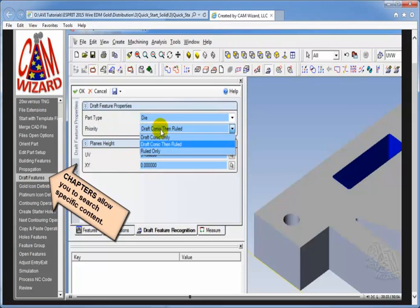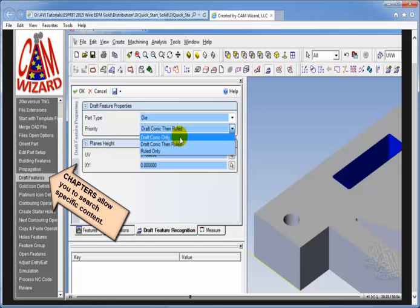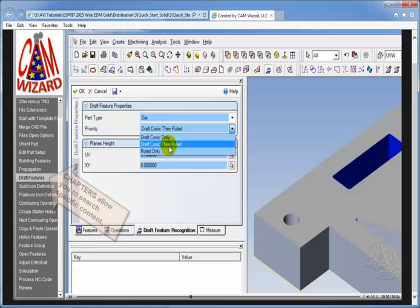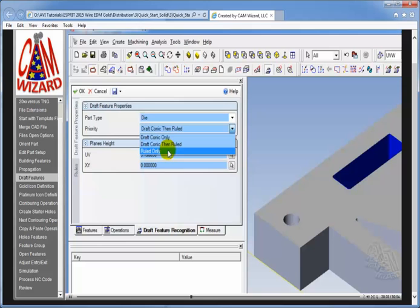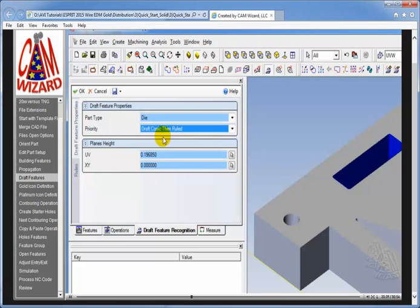Next is priority. Under priority we have three choices. Draft conic only. Draft conic is a two axis feature with or without taper or land. Draft conic then ruled means that it will try to make a draft conic feature first, and if that fails it will make a ruled feature. A ruled feature is a four axis feature. The most common setting is the draft conic then ruled.